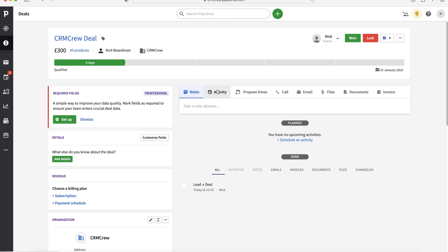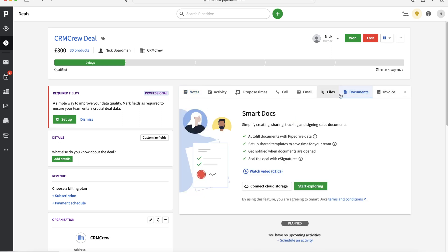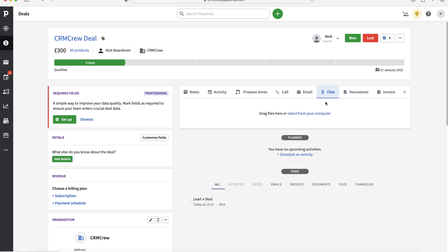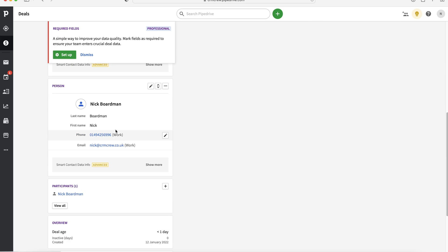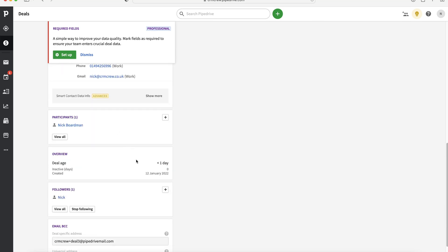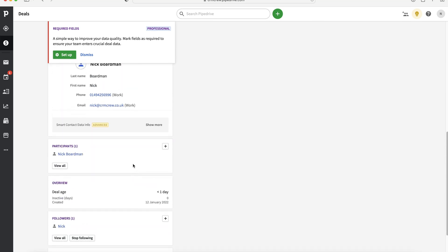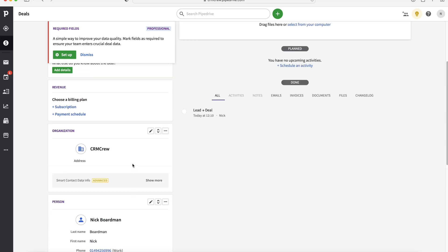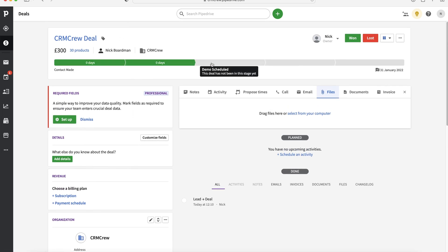And again, you've got activity, you've got notes, calls, emails, you can add files, documents. If you've integrated your accounting software, you can manage your invoicing as well. You can see the documents and the files, which you can drag from your computer. Again, all of that activity information, we've got all the other relevant information down the bottom left hand corner here, like the participants, who the business is, things like that.